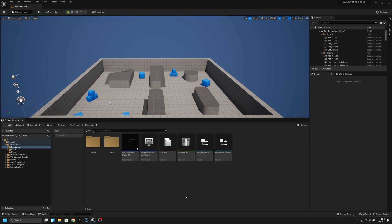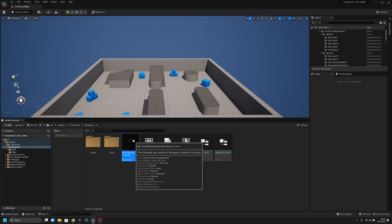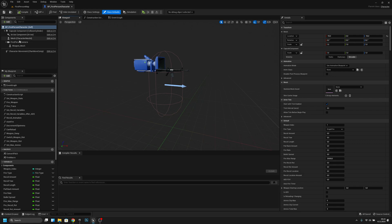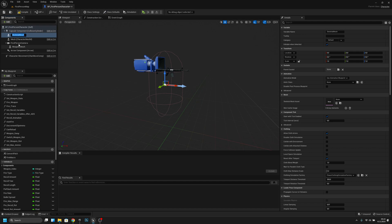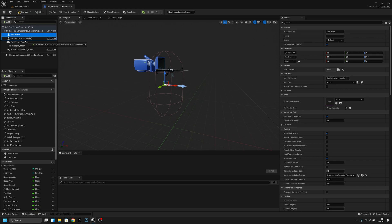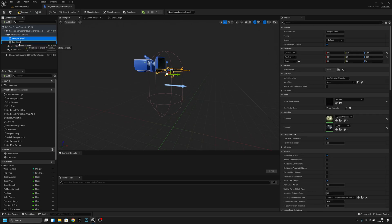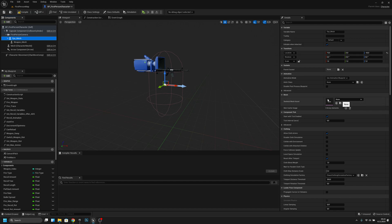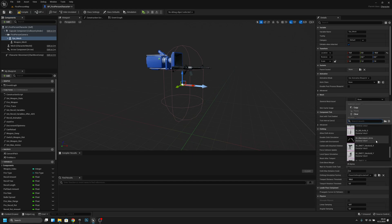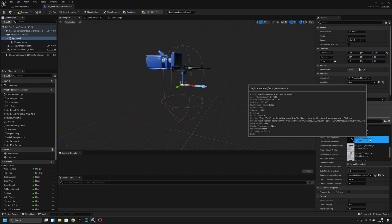Let's go to the blueprints folder and open the PP first-person character. Then we want to go to the viewport and add a new skeletal mesh. I will call it FPS underscore mesh, and I will move it to the first person camera. Now I will move the weapon mesh to the FPS mesh.